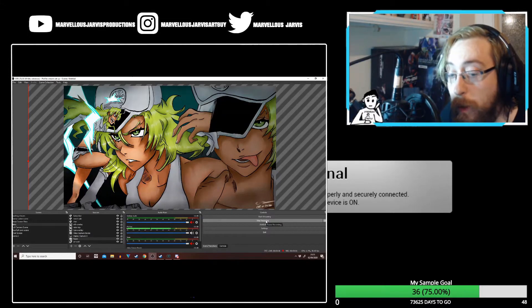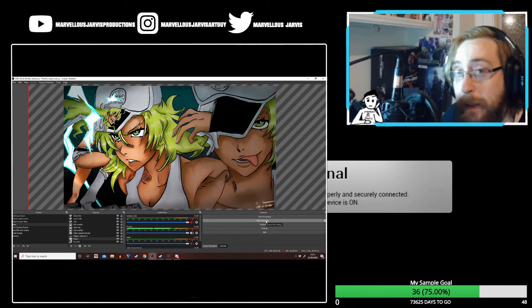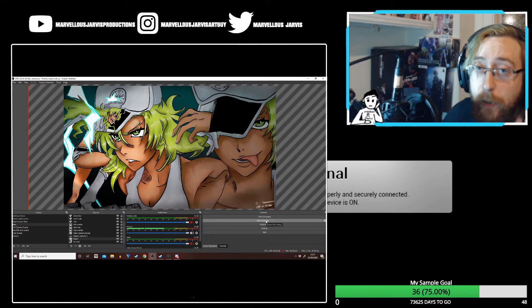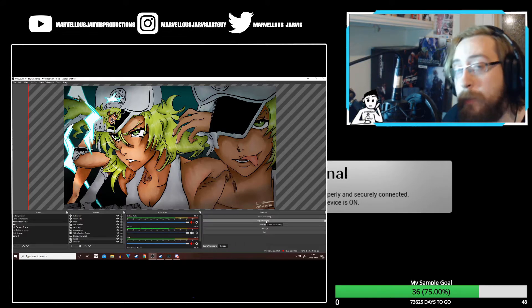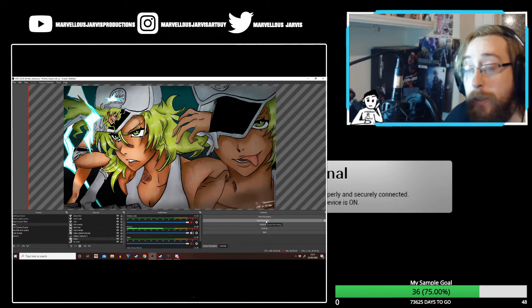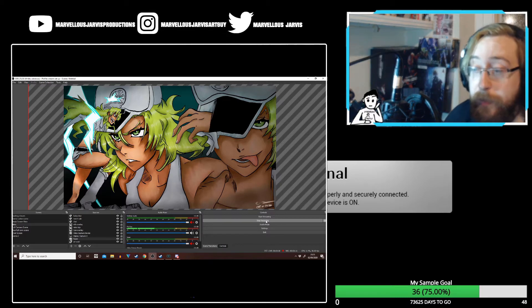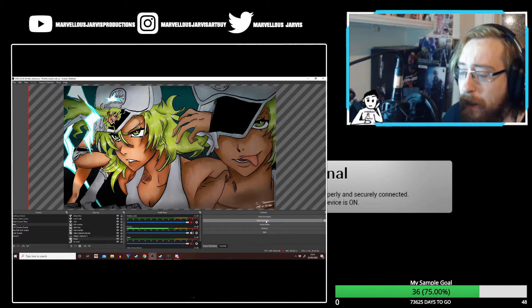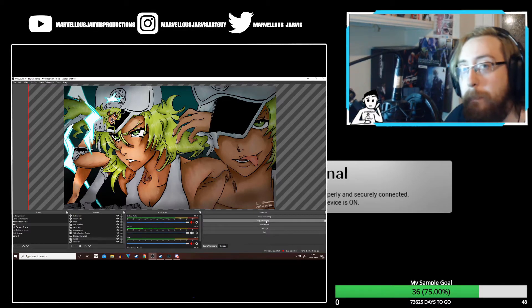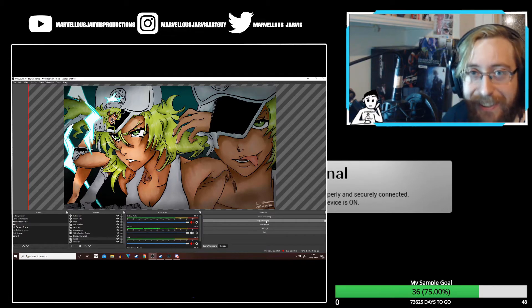Hello everyone and welcome to this video tutorial. Today we're going to be going over how to set up or capture using OBS and a capture card your PlayStation 2 — more specifically a PAL region PlayStation 2.